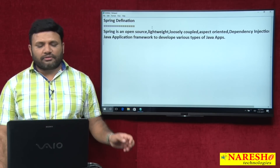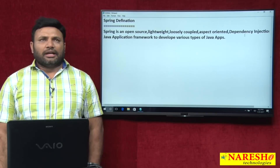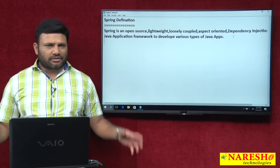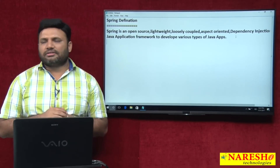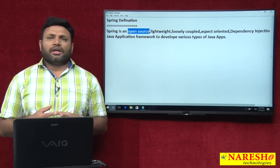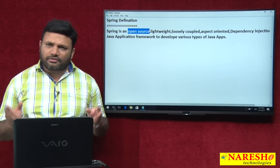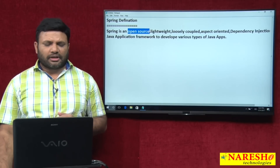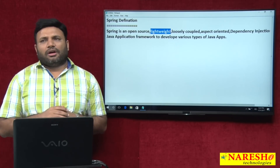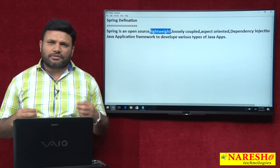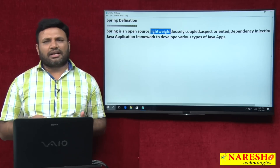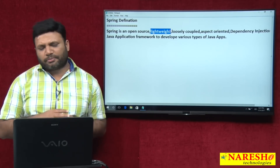There I talked: Spring is an open source, lightweight, loosely coupled, aspect oriented, dependency injection based Java application framework to develop various types of Java applications. This is the official definition including various terminologies related to the Spring definition. Open source means Spring is not only free — when you install the Spring framework you will get its source code. That makes Spring an open source framework. Lightweight refers to the size of the software; it is lightweight. Towards the containers we use in Spring, it is also lightweight. The way we develop Spring beans as ordinary classes is also lightweight — in many angles we can call Spring lightweight.